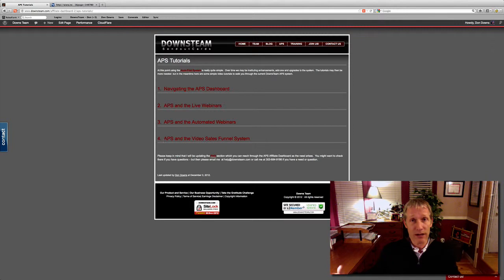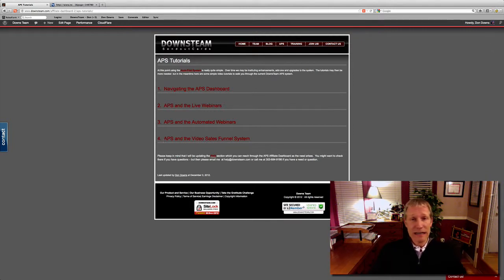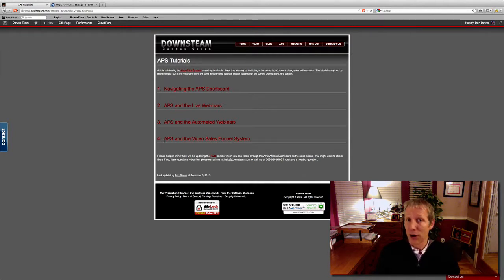A live webinar with Vonda — that's hard to beat. An automated webinar that you can get out there anytime, day or night — that's kind of hard to beat as well.